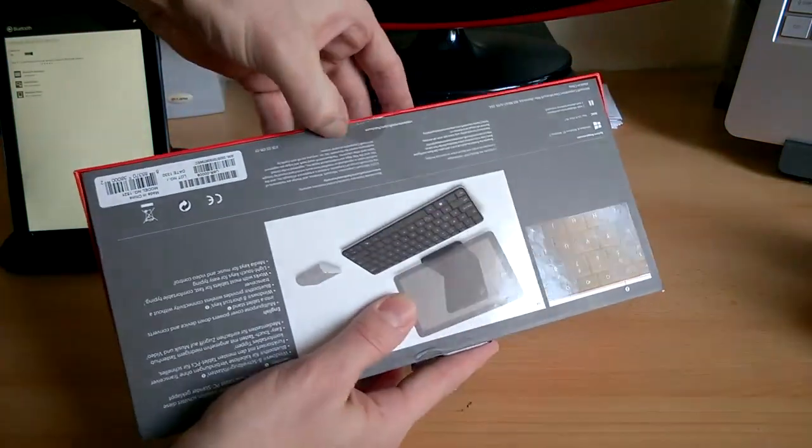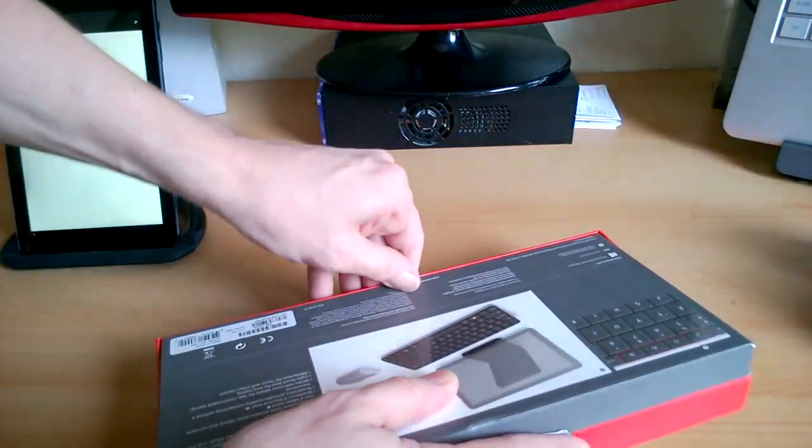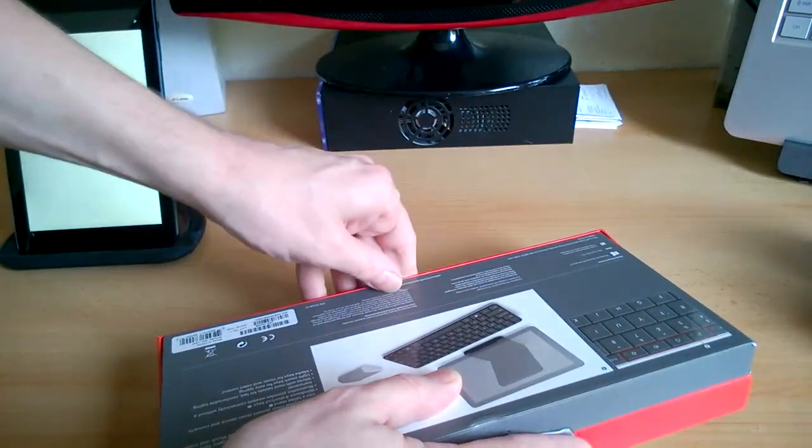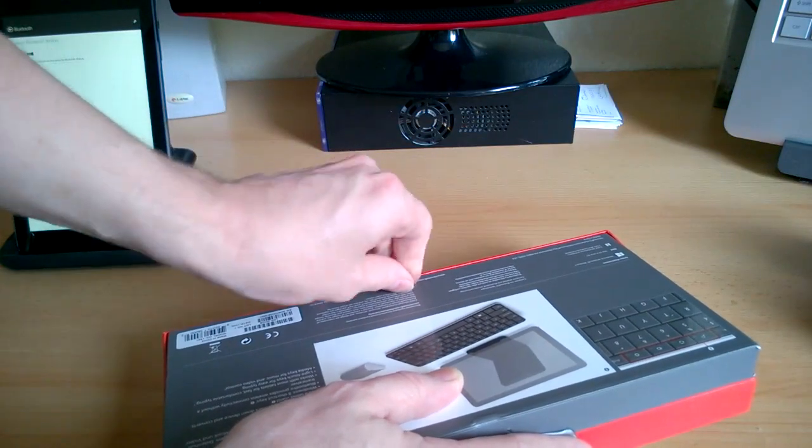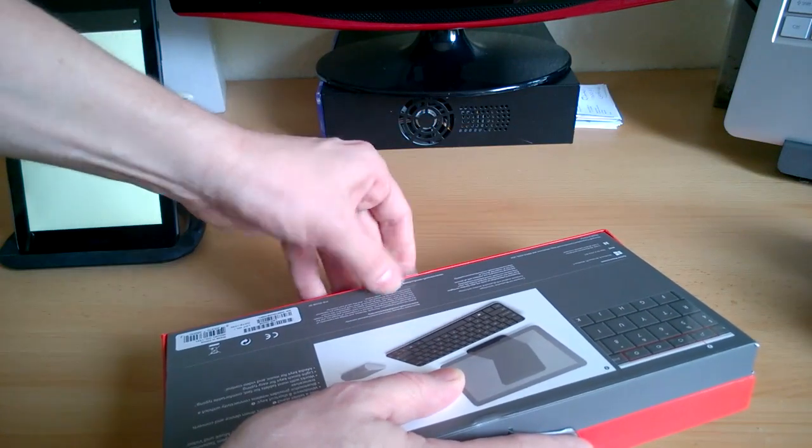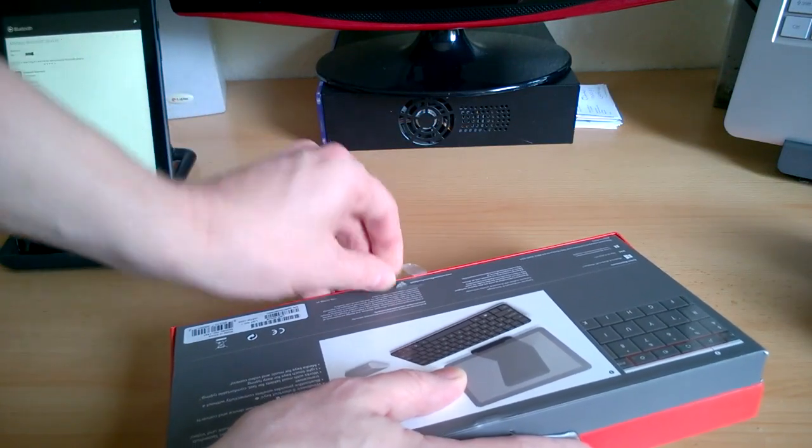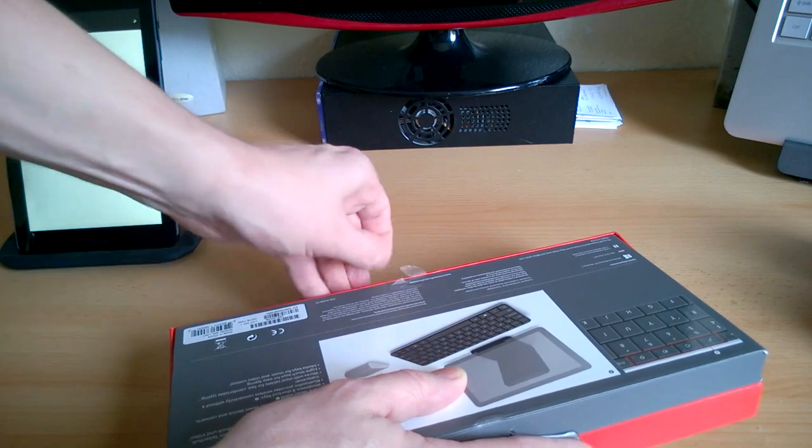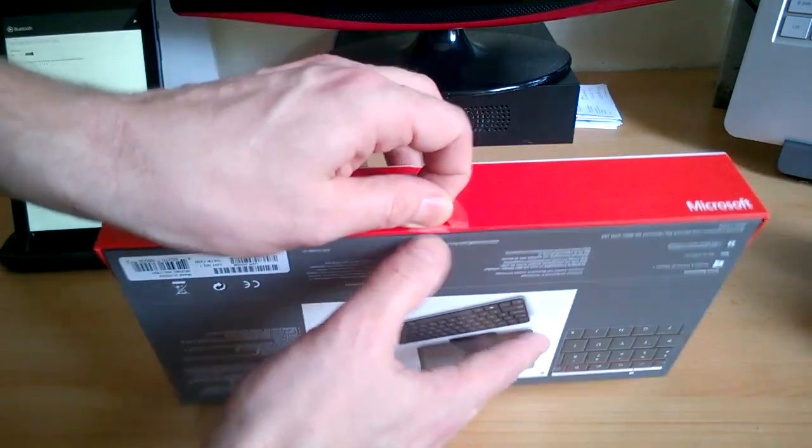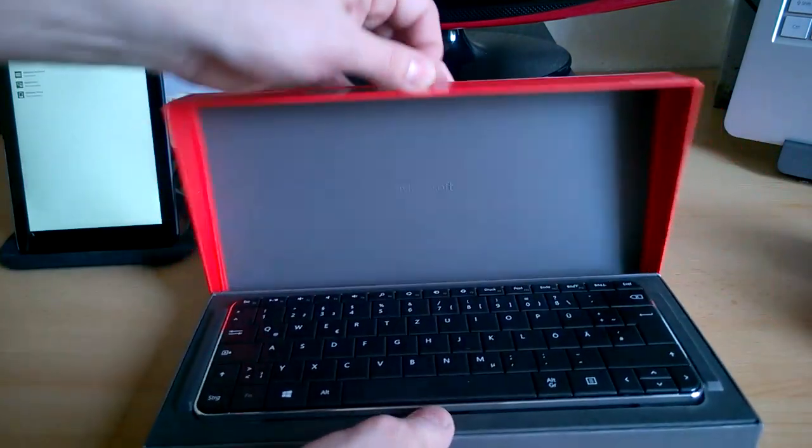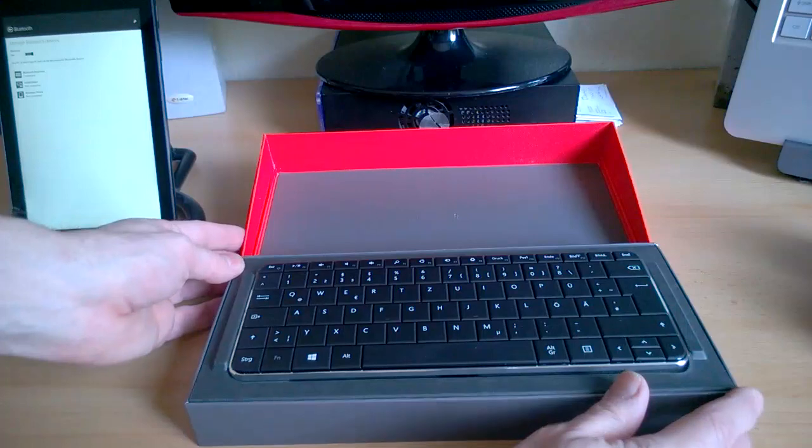Now this is not a cheap keyboard and I've paid just 60 euros for this, and it's even a German keyboard and I'm typing in English, so I think I'll sell this one afterwards and if it's good I'll get an English one.